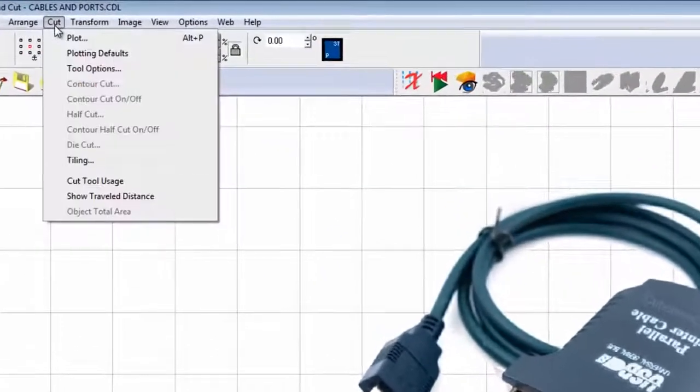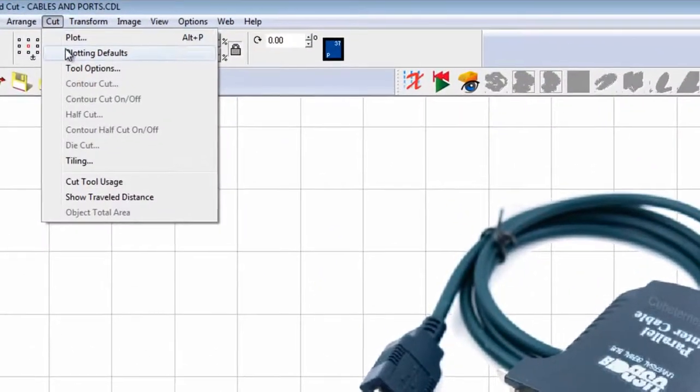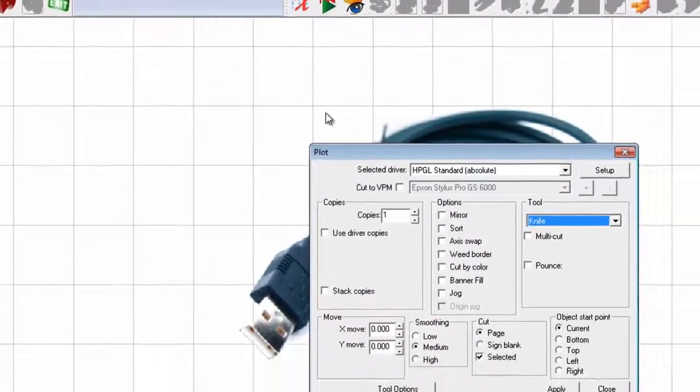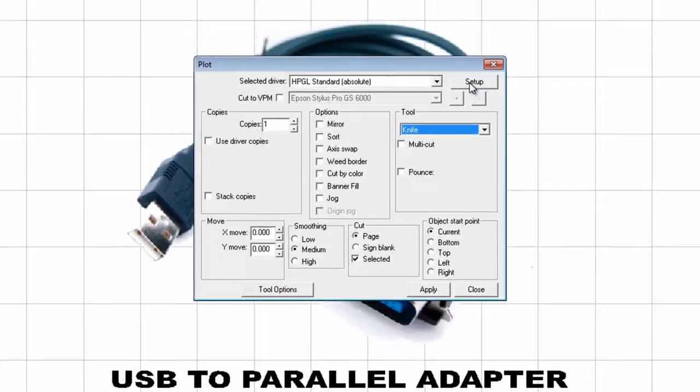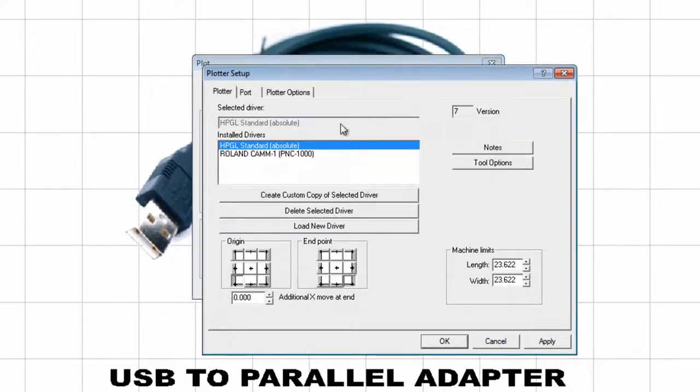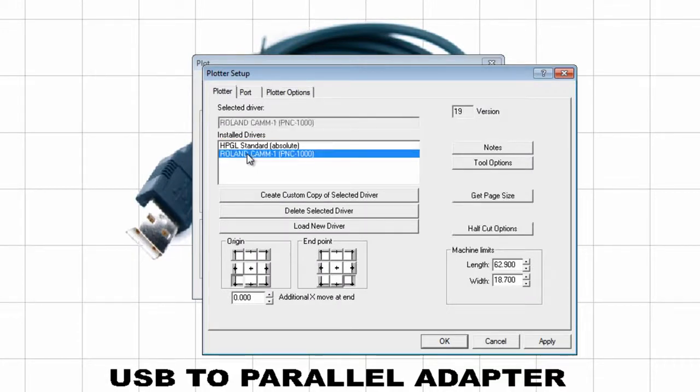Then I go to Cut, Plotting Defaults. I click on Setup. I choose the Roland PNC1000, and then I will click on Port.